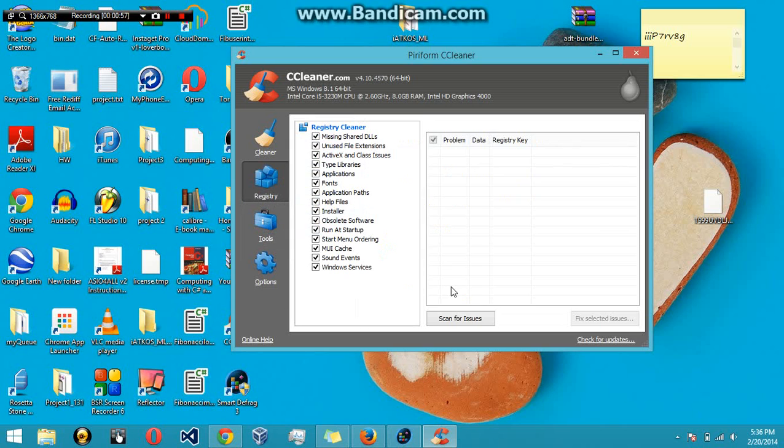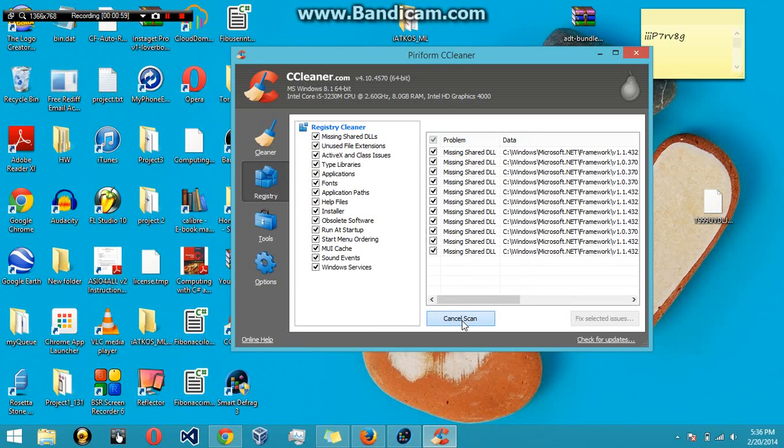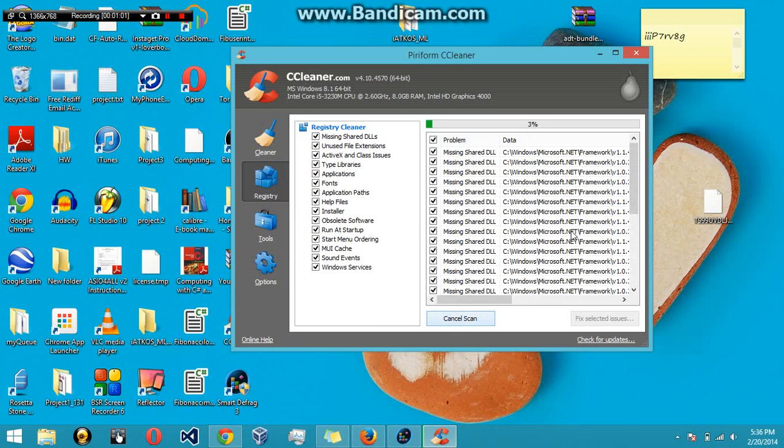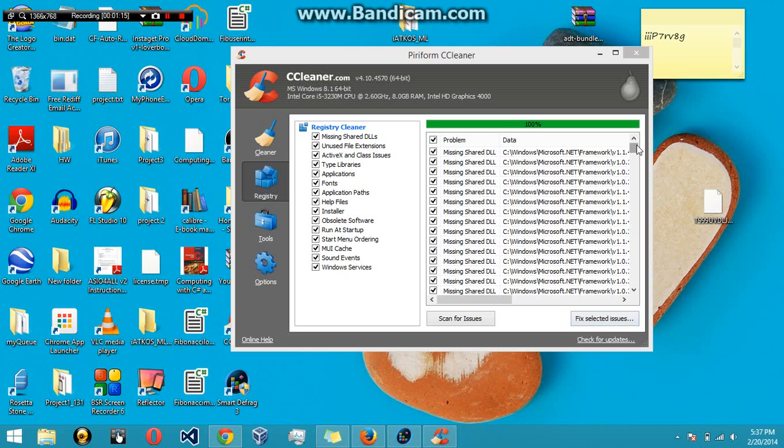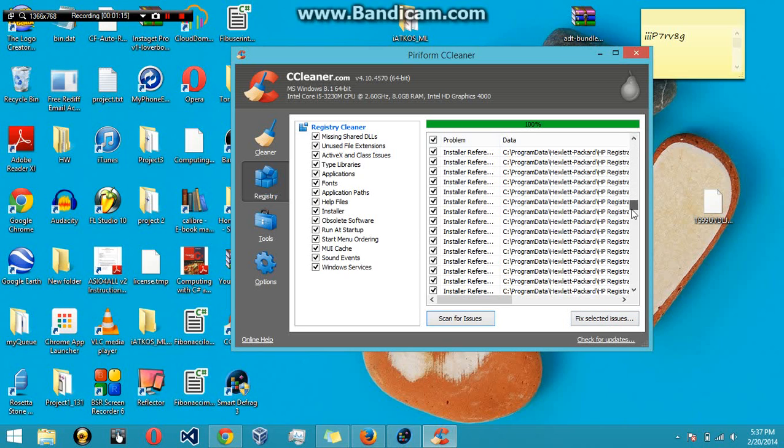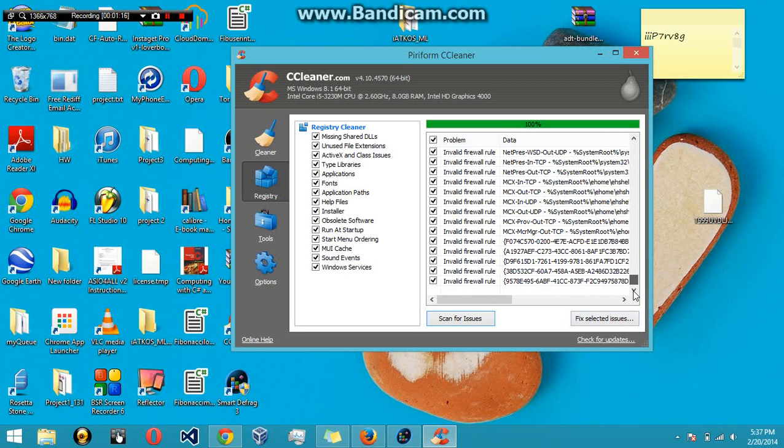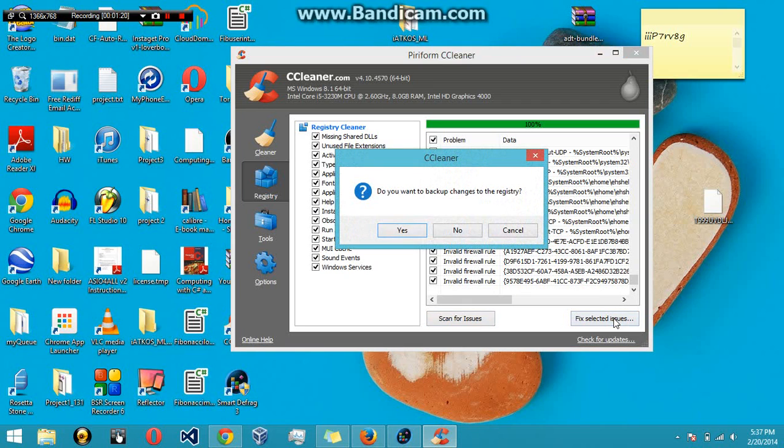First I'm just going to run scan for issues in registry. As you can see, it's already found a bunch of them. I'm just going to let it scan real quick. Once it's finished scanning, you're going to get this option for fix selected issues. As default, all of them are going to be selected, and it's recommended that you leave all of them selected.